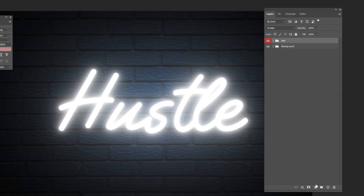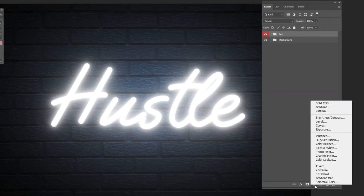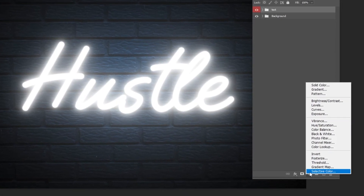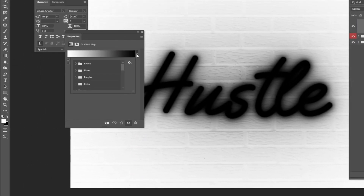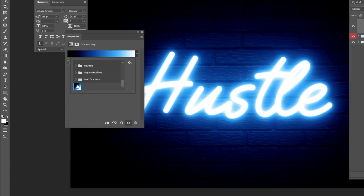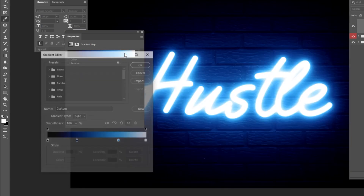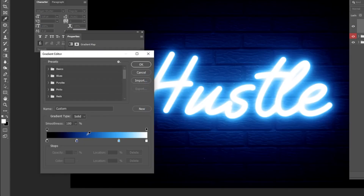Go to adjustment layer and choose gradient map. Follow these settings. I have already saved this gradient. You can create it by following these color codes.